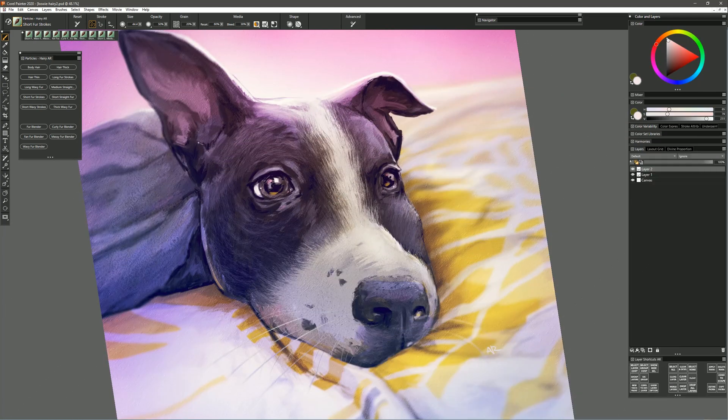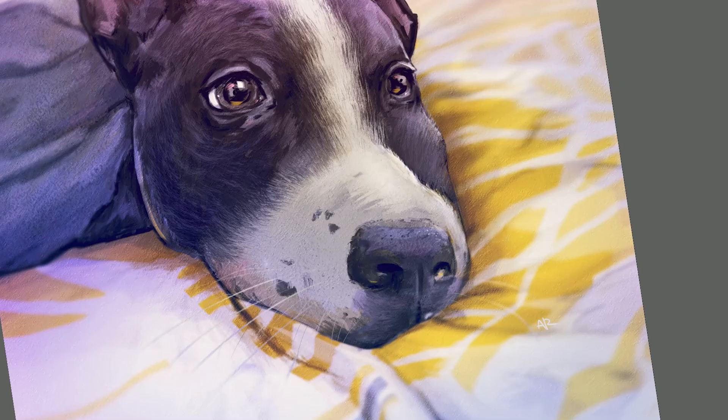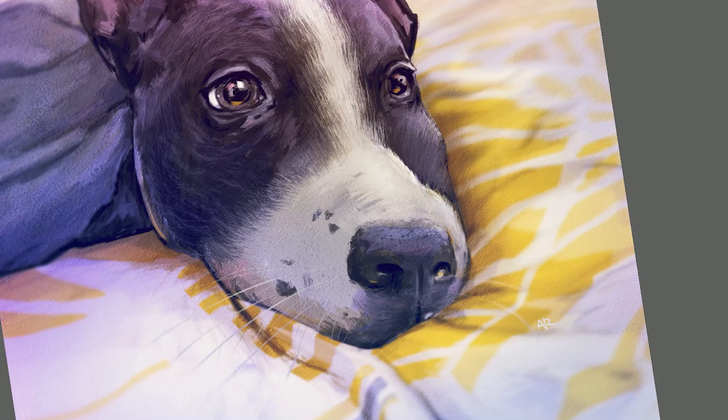Let's try another brush that's called Short Straight Fur. Now this is going to work more like those blender brushes where the fur is going to spray out depending on the angle of your brush, but this is adding paint rather than just blending, so I can choose a color and then paint that in and get a lot of individual hairs all at once.